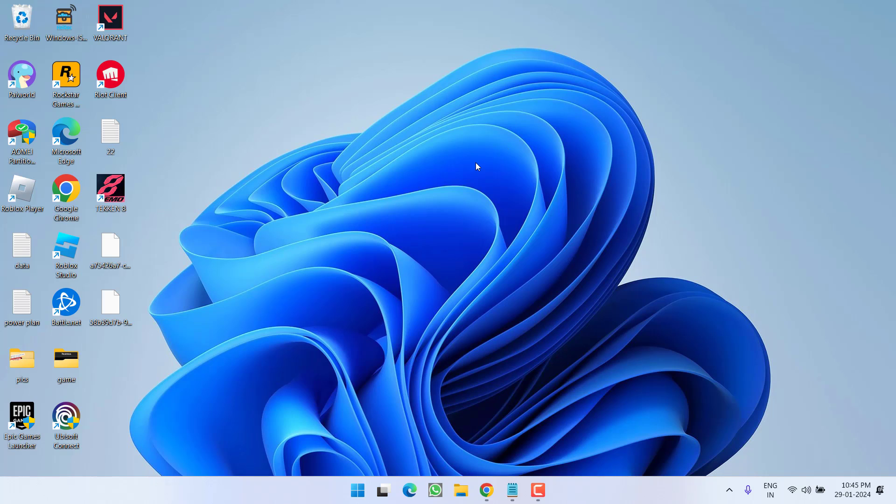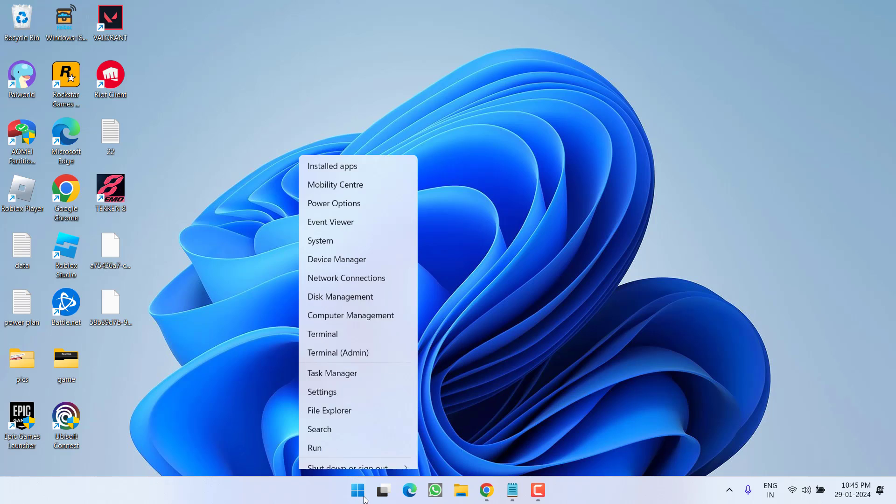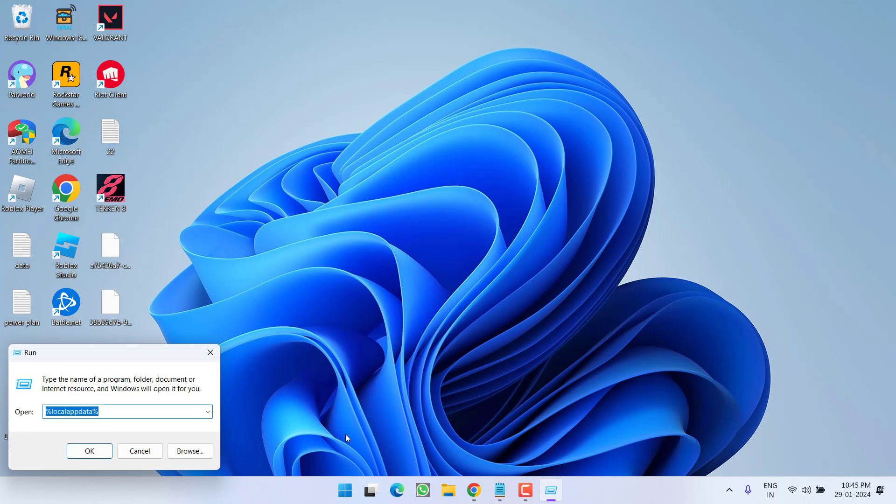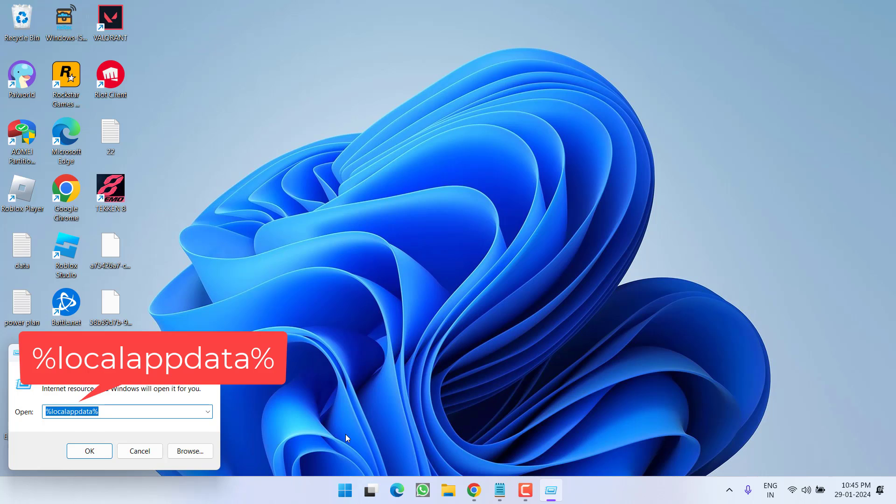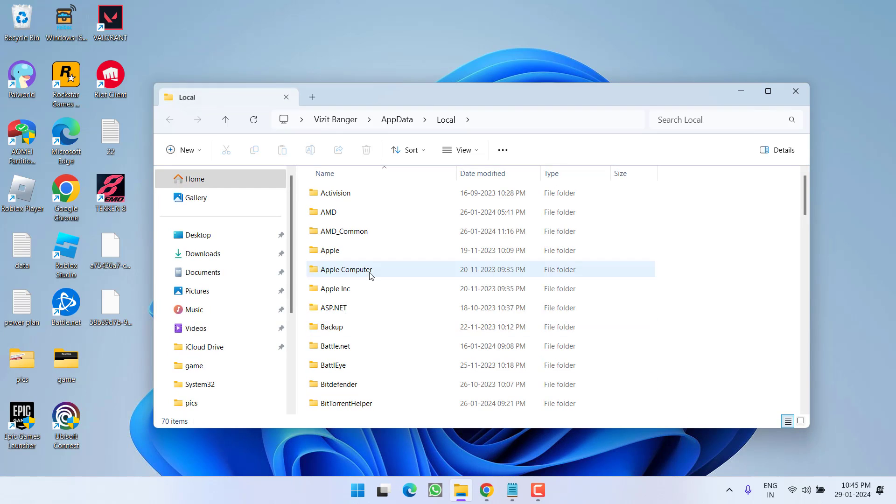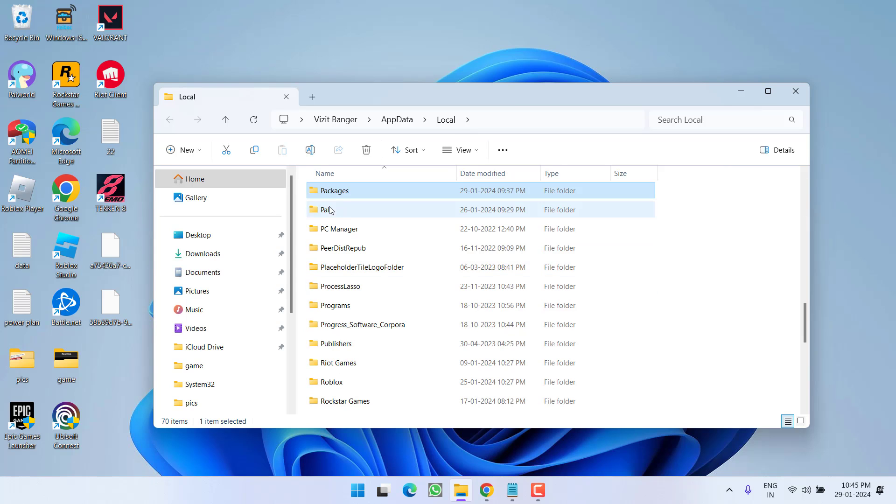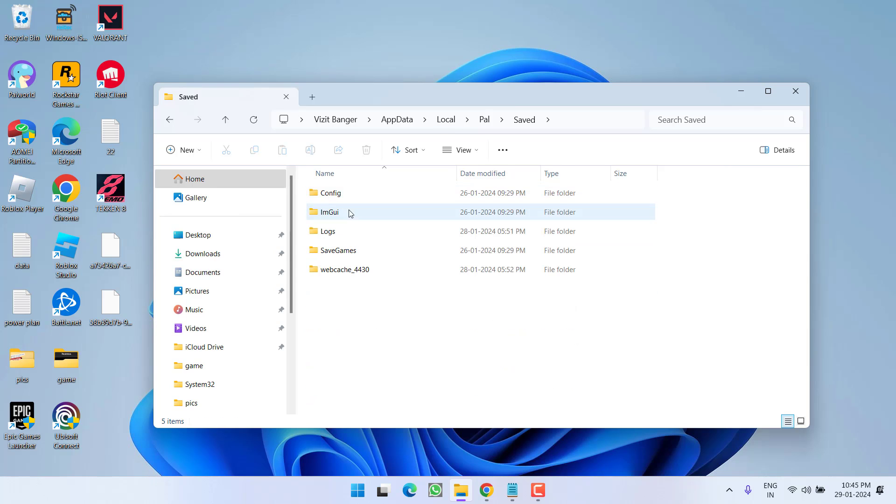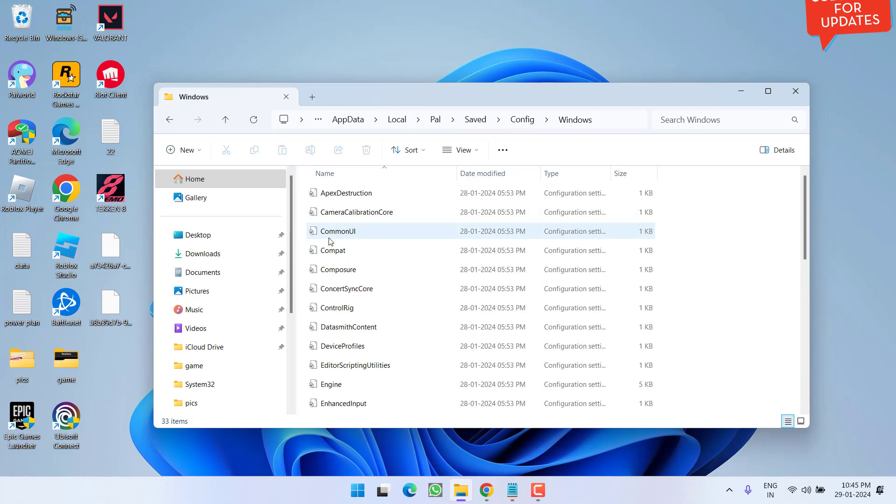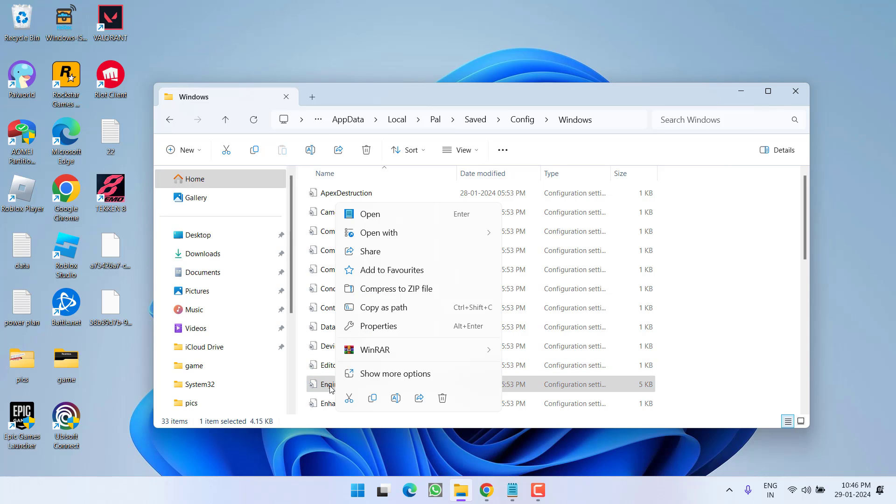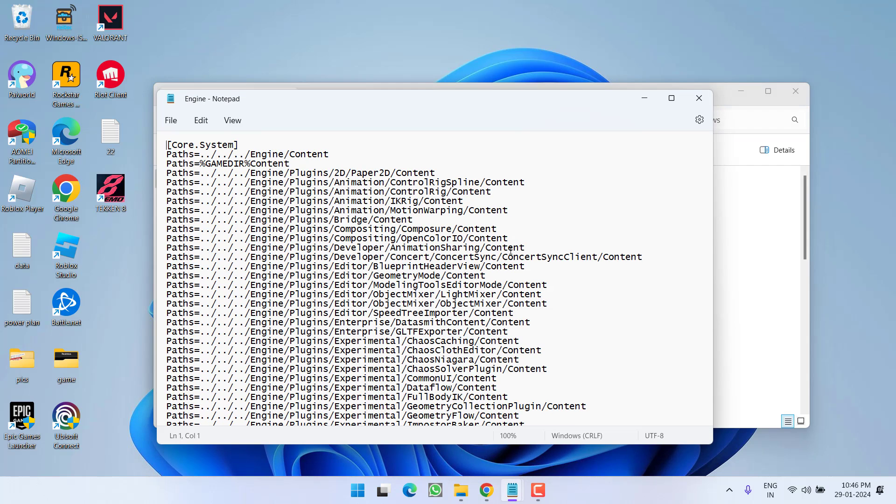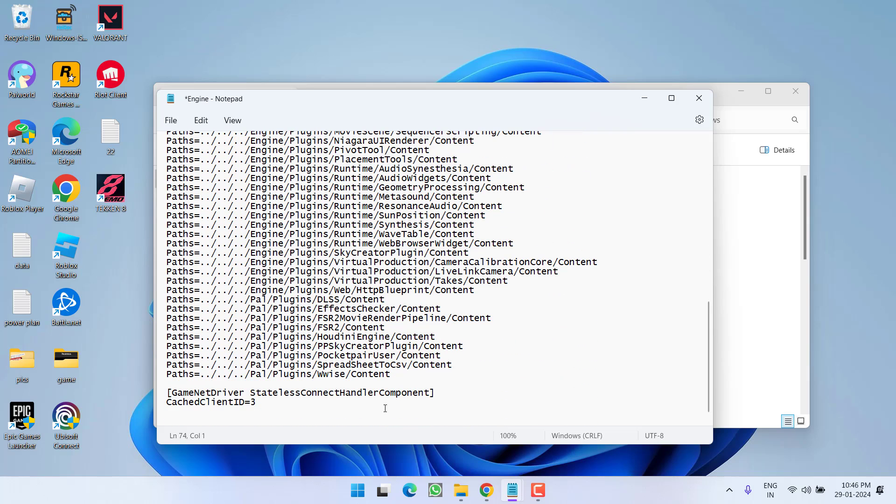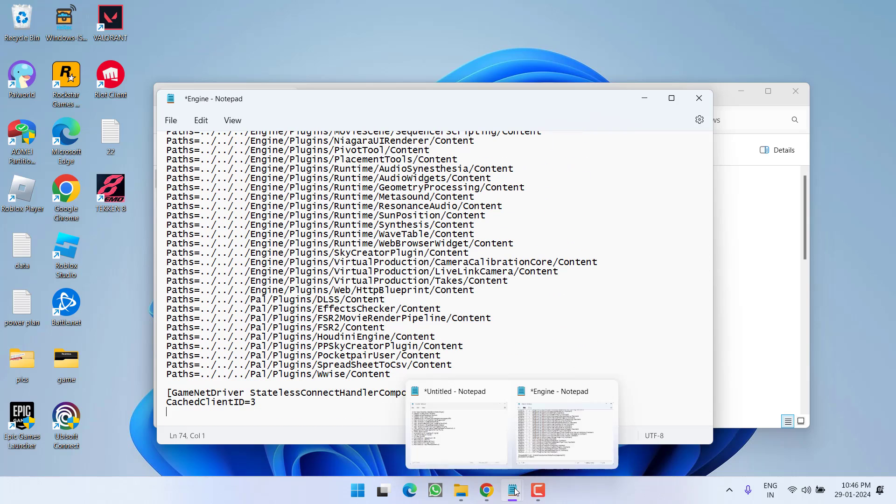If all methods fail, let's proceed with the next step. Right-click on the Start menu and choose Run. Type %localappdata% and hit Enter. Find the folder named PAL, open it, then open Saved folder, Config folder, and Windows. Here you'll find a file named Engine.ini. Right-click and choose Open With Notepad. Scroll to the bottom where you need to paste new settings.